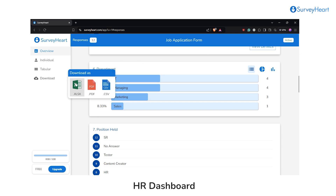The forms can be downloaded in three different formats: XLSX for spreadsheets, PDF for easy sharing, and CSV for data analysis.